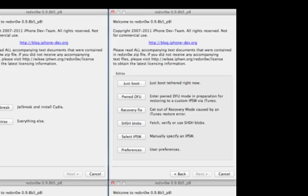Then we have several more options, such as entering PwnDFU mode automatically, fixing recovery mode, saving your SHSH blobs, and manually selecting an IPSW. You also have some user preferences, which is sort of higher level, more advanced stuff that most people probably aren't going to need to mess with.